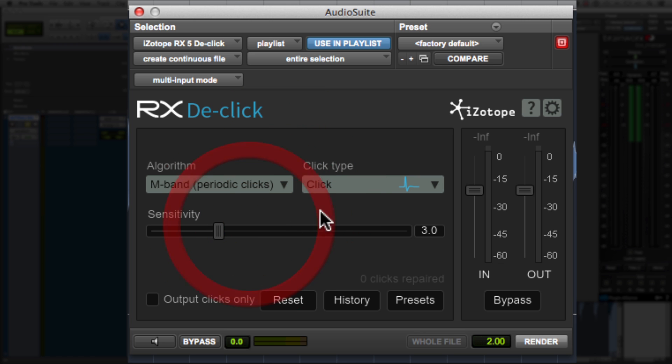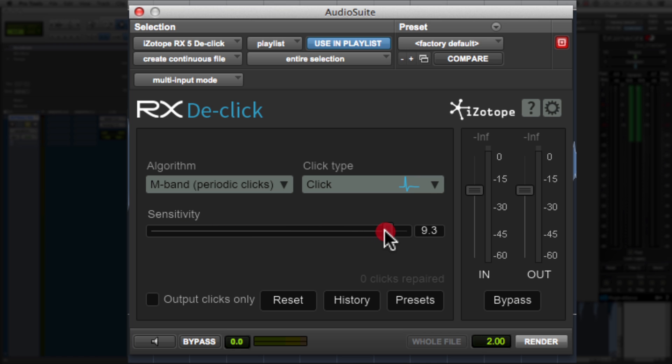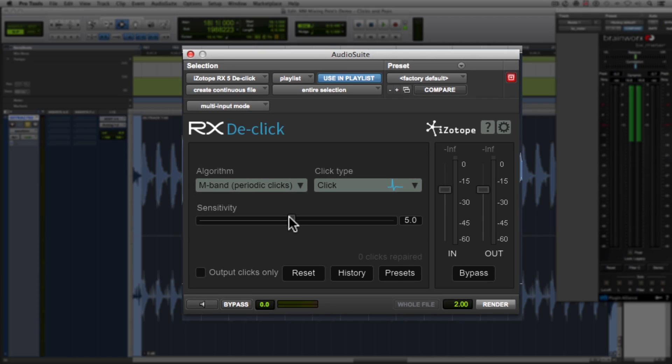we're going to set it to periodic and then play around with the sensitivity. Depending on how intense the clicks and pops are, you'll play with this. If you set it too high, you might affect too much of the audio that you do want to keep. But if you set it too low, it might not get enough of the clicks and pops. So I usually like to start around five, and then either go up or down from there.